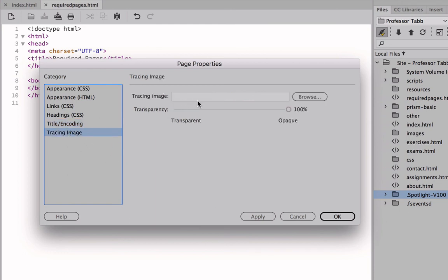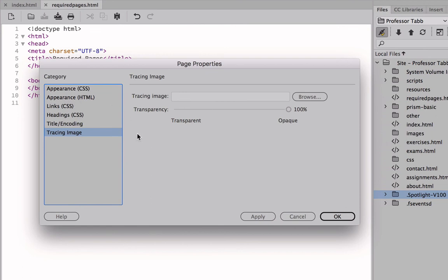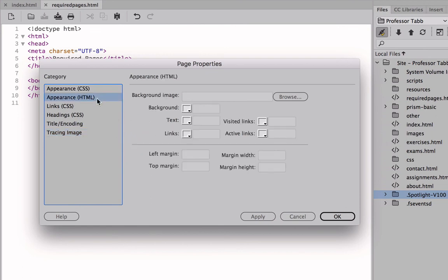And then lastly, tracing an image. We don't have an image right now, but this deals with transparency. If we were to include an image on this page, but we will not for the purpose of this assignment. Let's go back now to the appearance HTML. And in the next video, we'll begin to make changes to this required page.